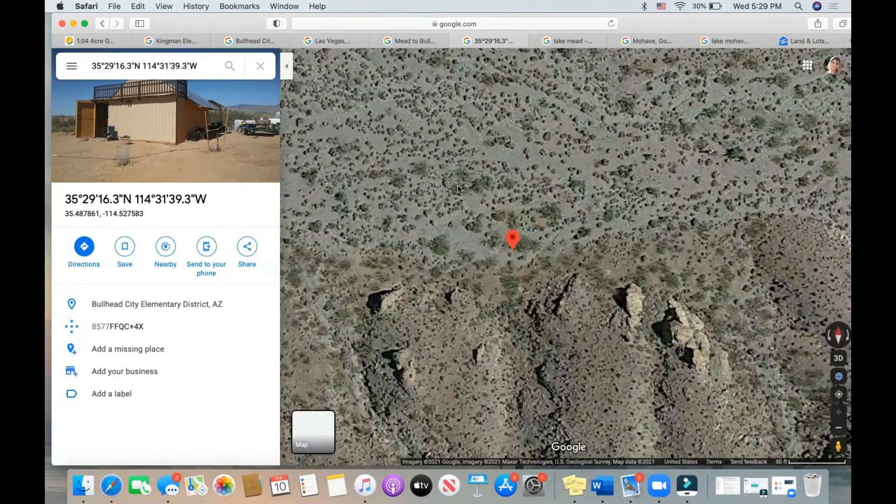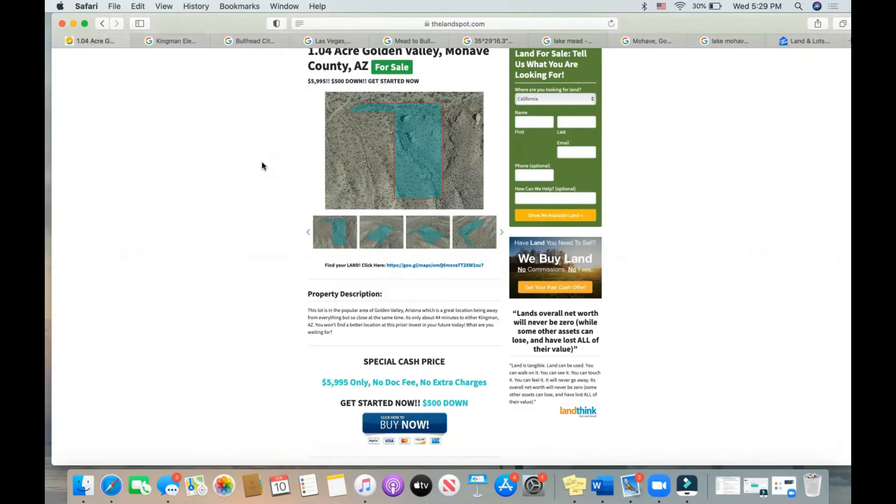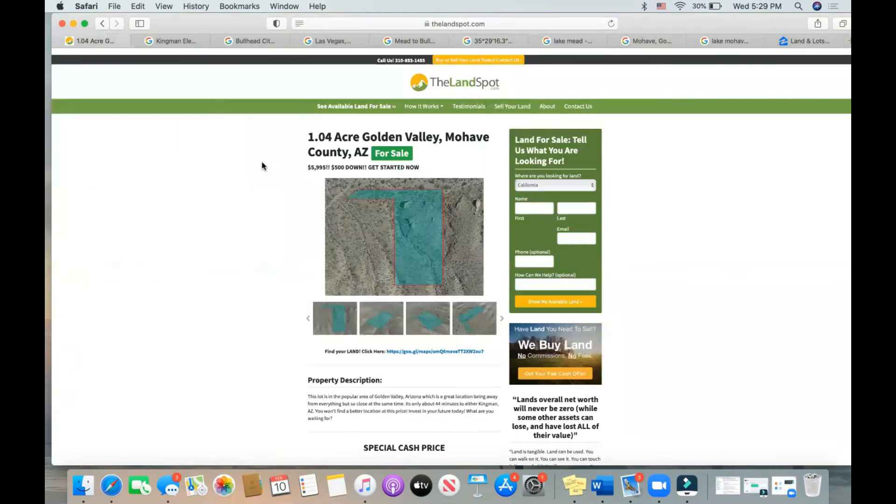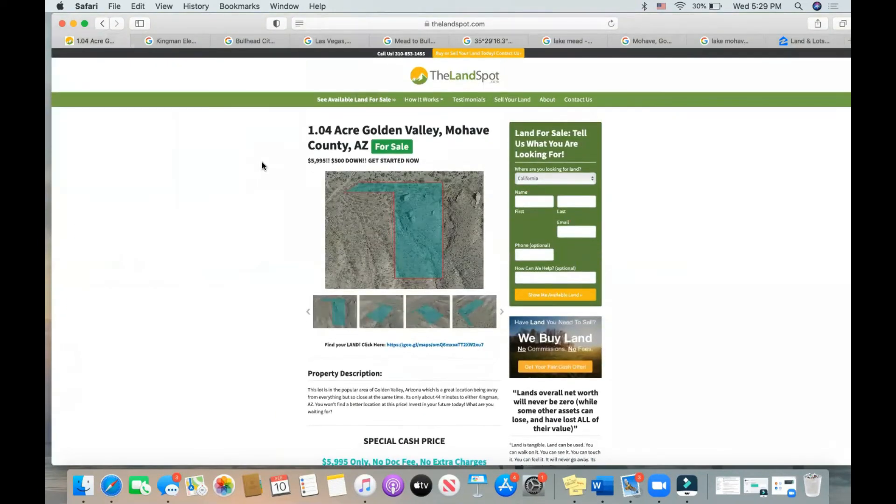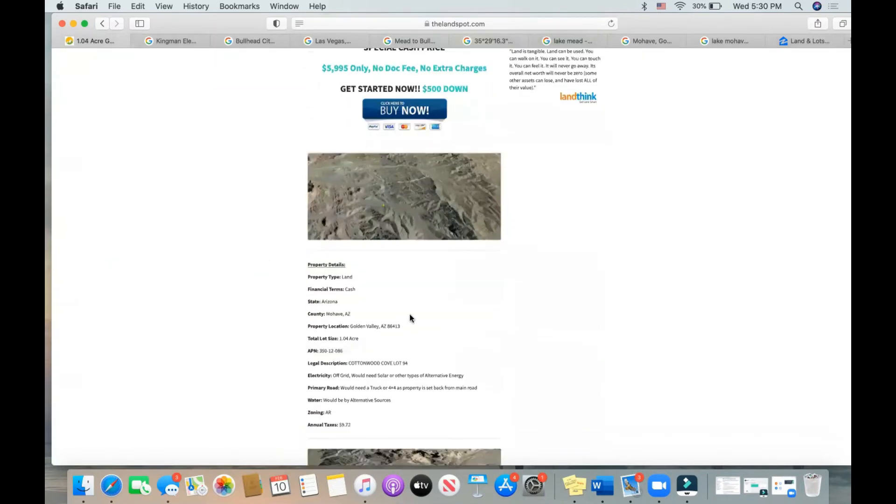If you're not familiar with thelandspot.com, we have wholesale land, so this is going to be the best price on the market for a location, especially in Mojave County, Arizona. So if you want to take a look, Golden Valley, Arizona 86413, I plugged it into Zillow just to see what's available.